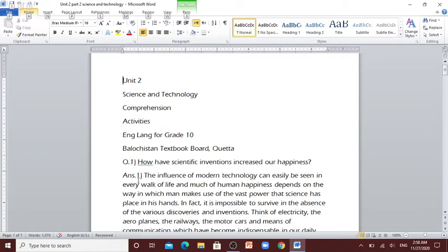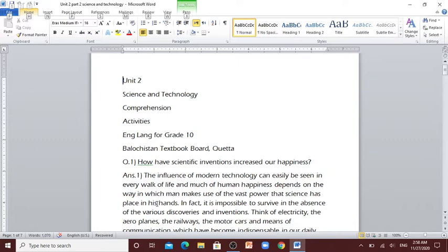Question number 1: How have scientific inventions increased our happiness? The influence of modern technology can easily be seen in every walk of life, and much of human happiness depends on the way in which man makes use of the vast power that science has placed in his hands.